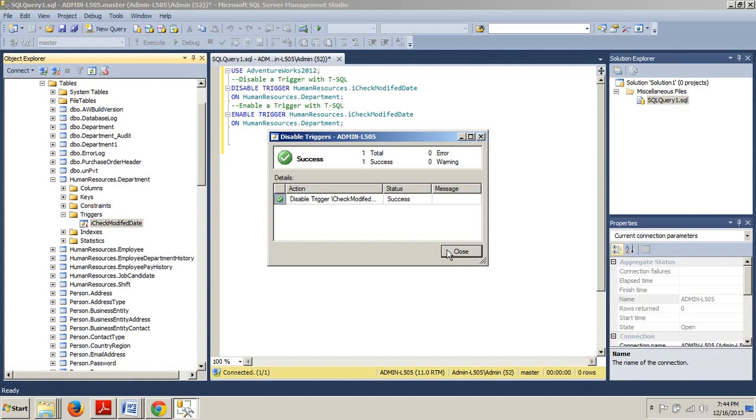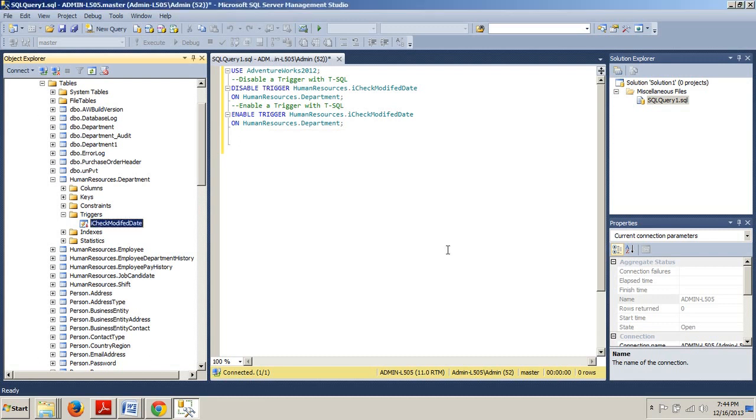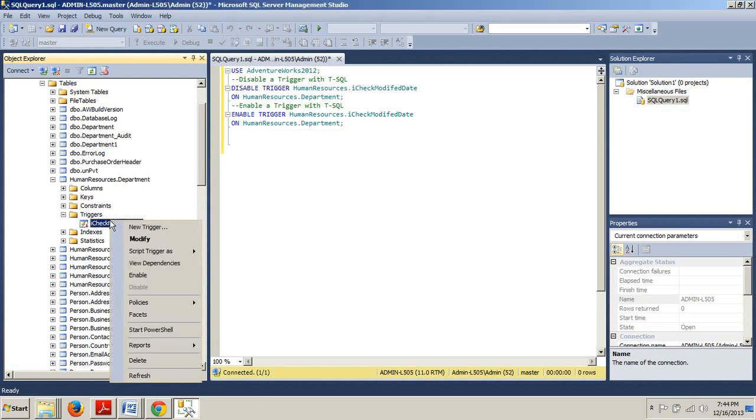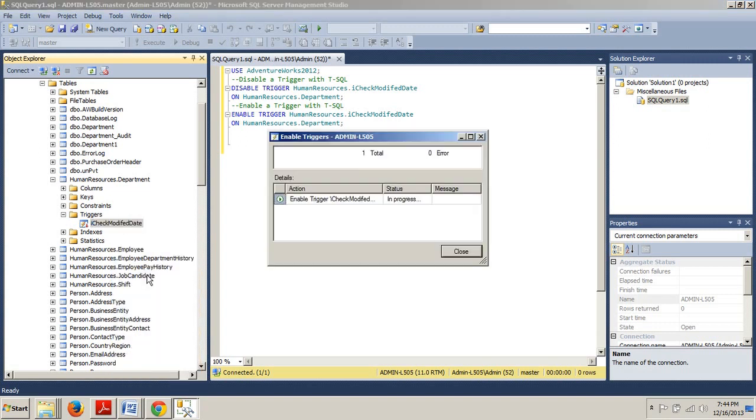Our trigger has now been disabled. Now what if I want to enable it? Same exact thing but I just go back here and enable it. There we go. Simple as that.